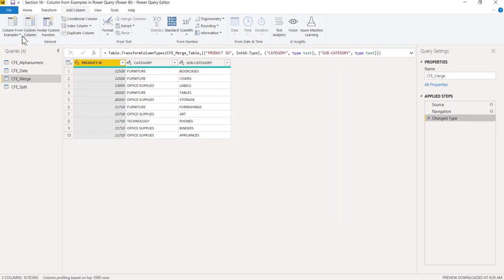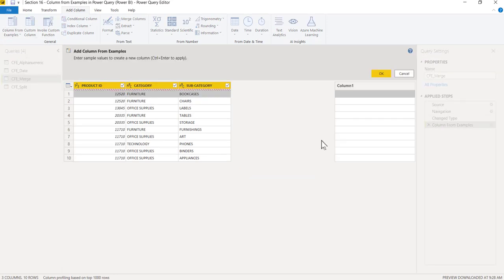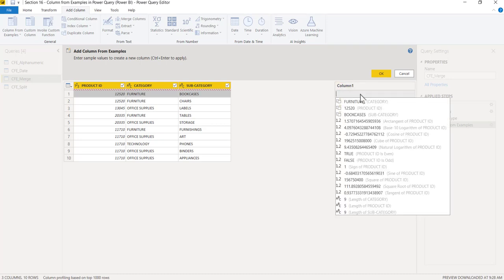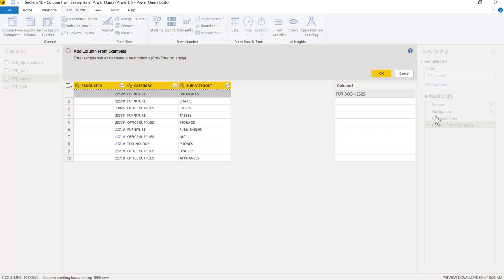Let me delete this and do it again. Column from example. But this time I don't want the entire Furniture, I only want the first three characters. I don't want Bookcases, but I want the first three characters. I'll type FUR in capital letters, hyphen, BOO, hyphen, and the code 12520. You see, first three characters, first three characters, concatenated by hyphen. Press enter.